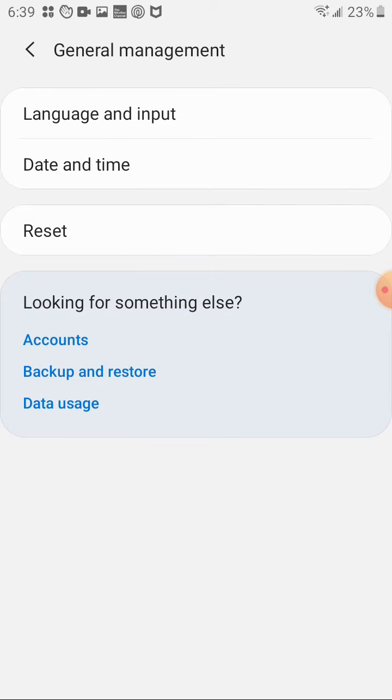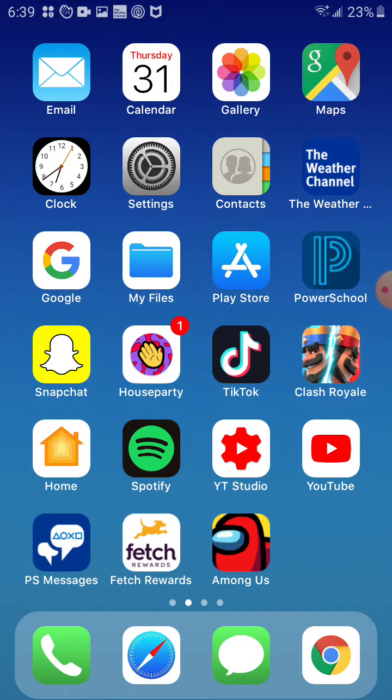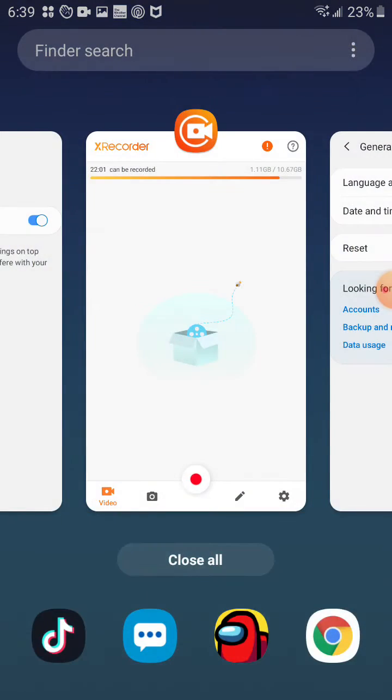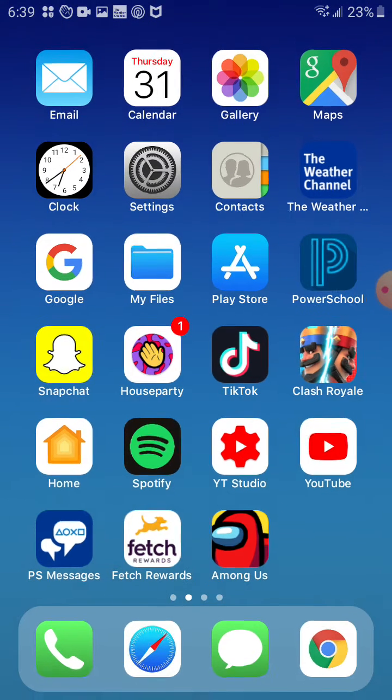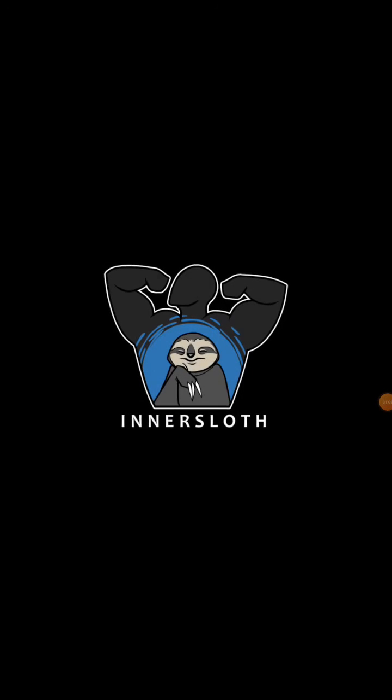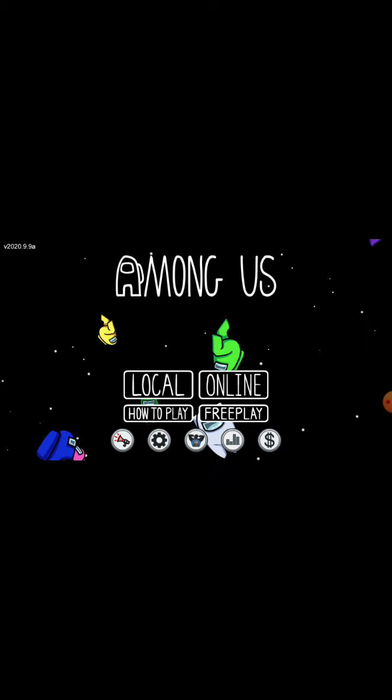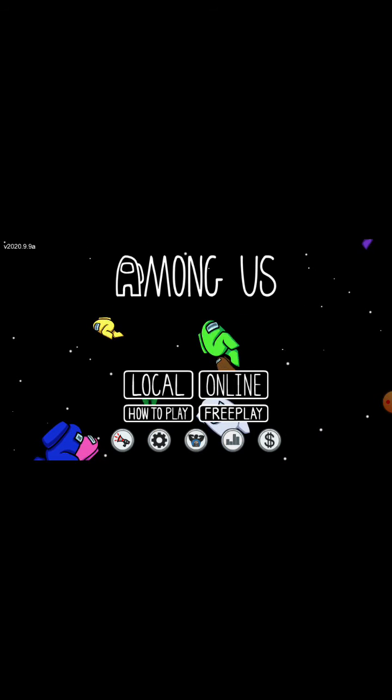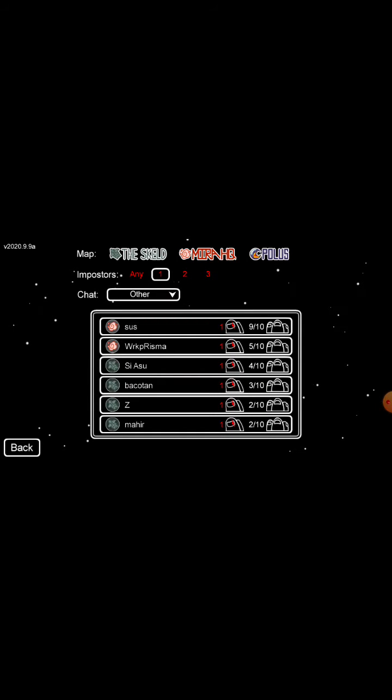So once you have all this, you want to close all your apps, open Among Us. You want to go to online, find game, just go into any game.